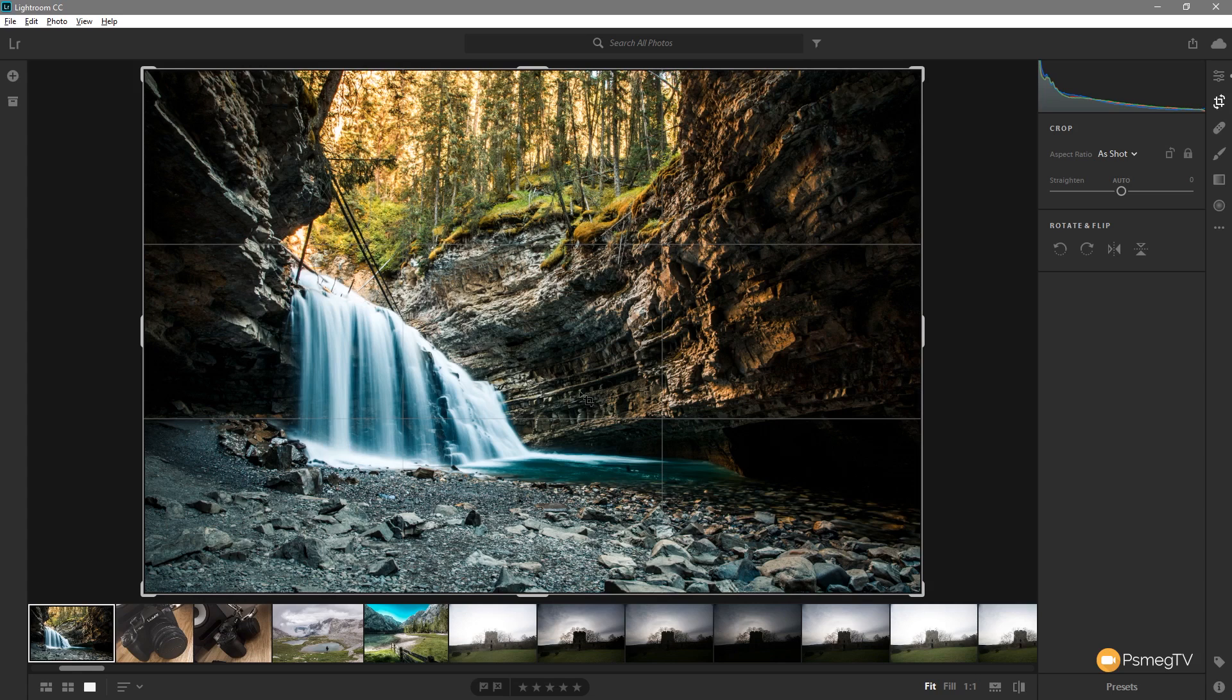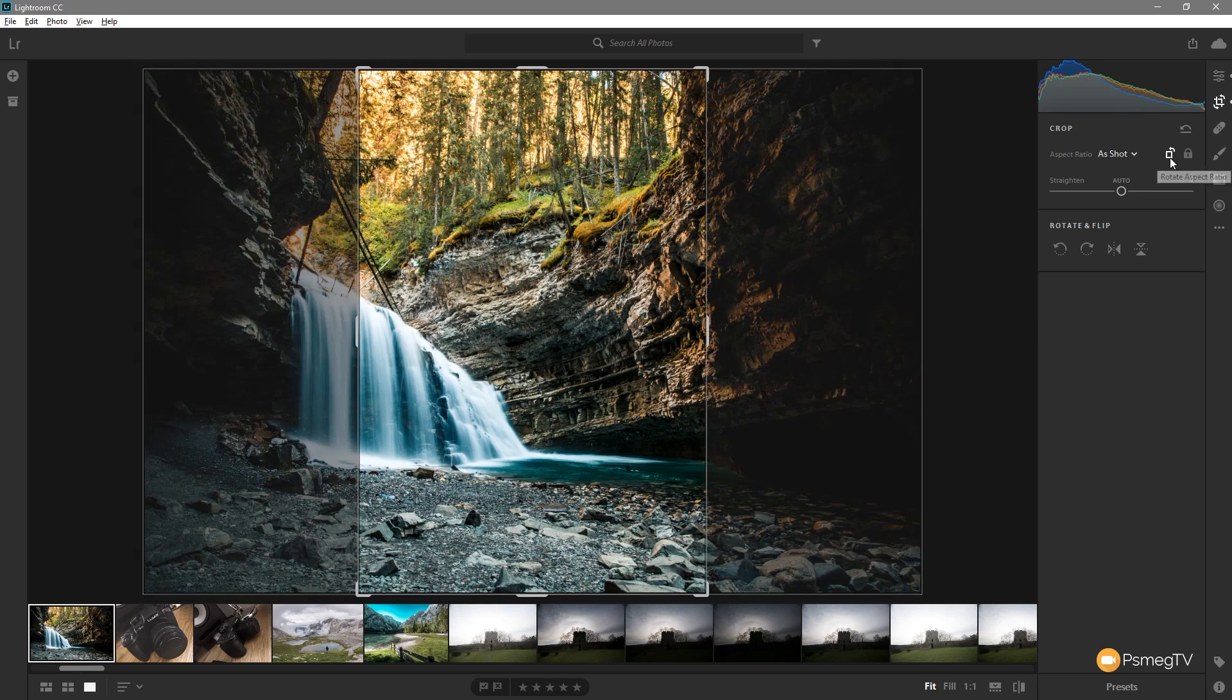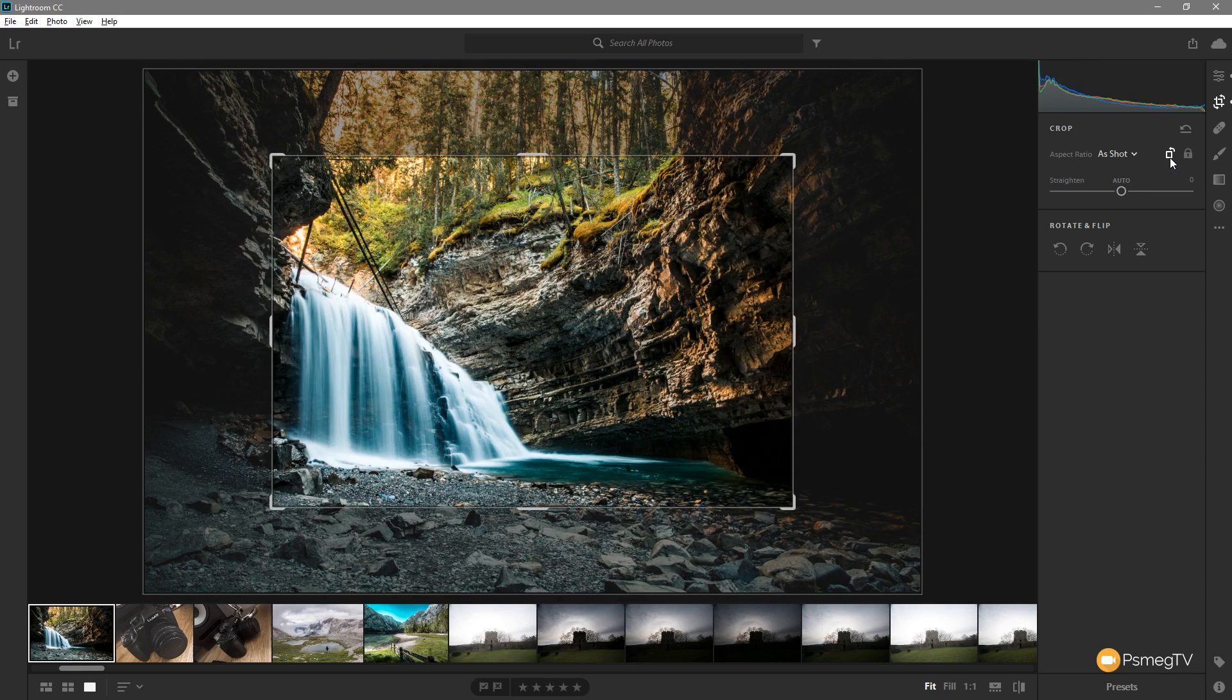Well they've refined that now in Lightroom CC. We can simply hit this option and that'll rotate the aspect ratio. So by clicking on that we immediately switch it over to being in portrait mode. Click it again we just jump back into landscape mode. Again really easy.